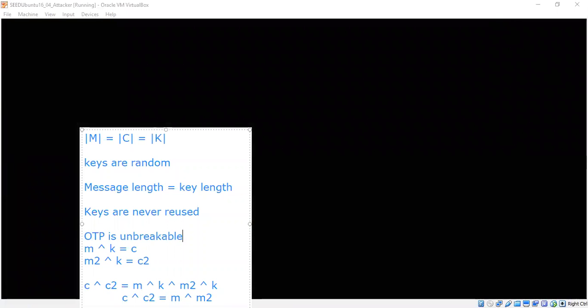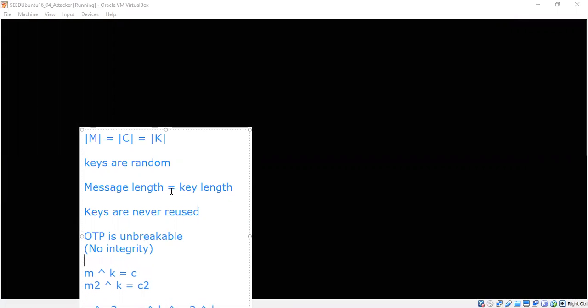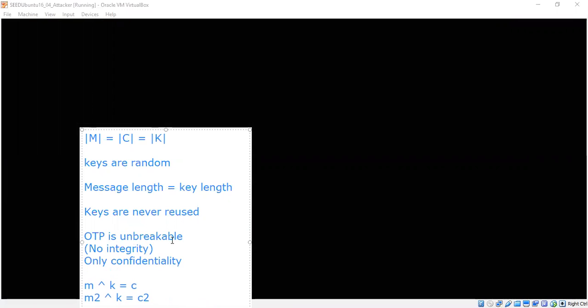But you have to be careful with the integrity part. If the attacker can flip the bits of your communication channel, then of course it's problematic. So there's no integrity, no integrity. That's just only confidentiality. Confidentiality. That's all.